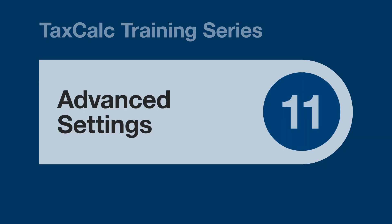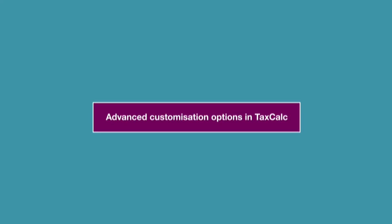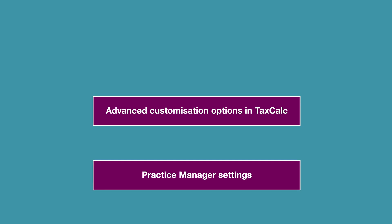Hello and welcome to this TaxCalc training video. In this video we'll be looking at the application settings within the administration section of the program. We consider this more of a power user video. Within this video we will be going through the advanced customization options for each section and module of the software.